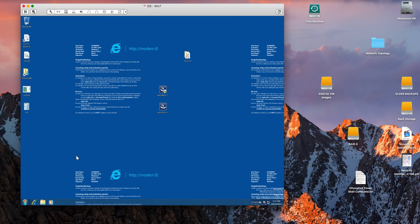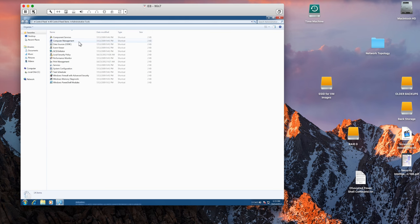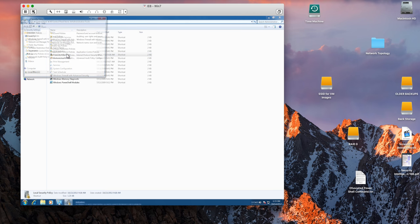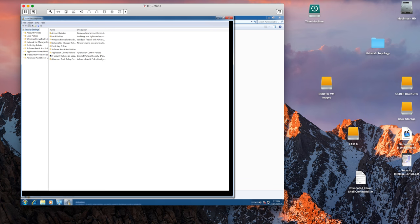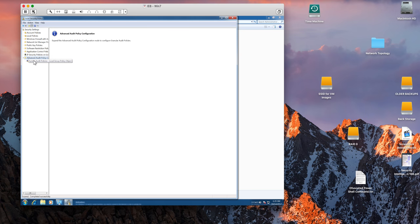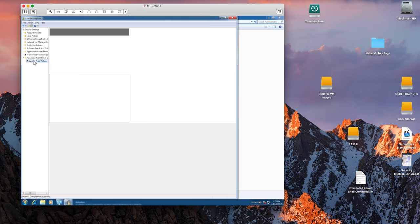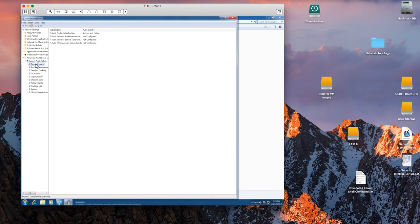So you go here on the control panel, administrative tools, local security policy. You go here on the last option, advanced policy configuration, system and audit policies.